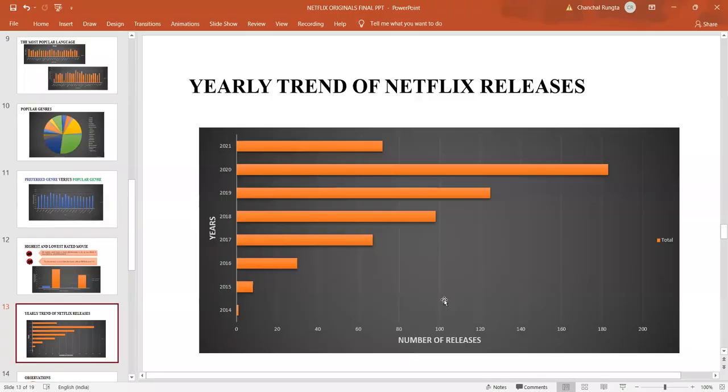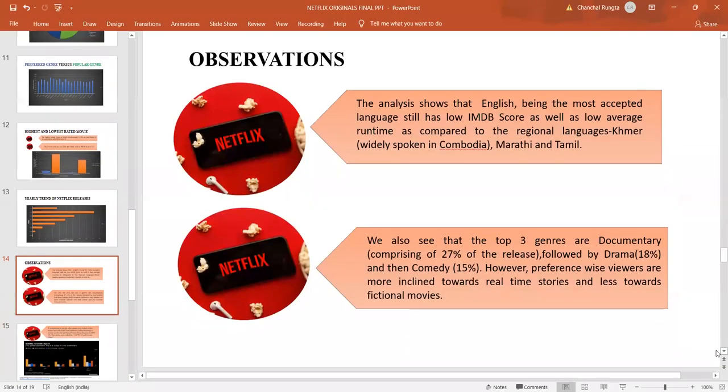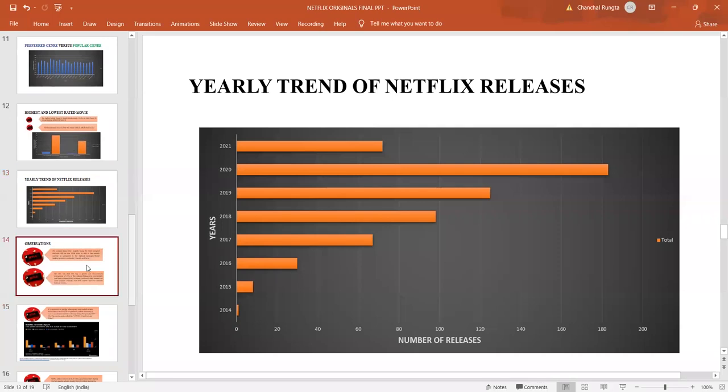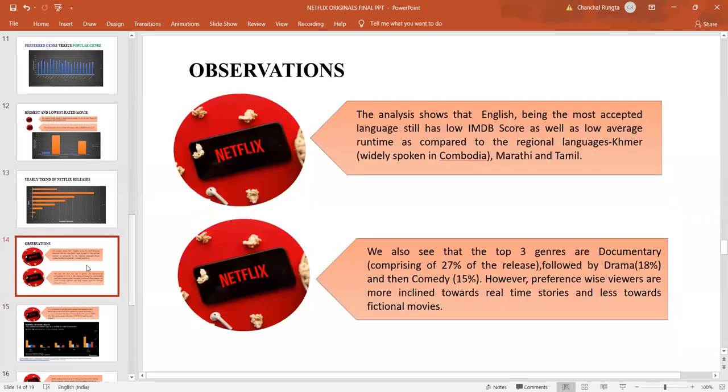Can we say that this was a COVID pull-forward effect?